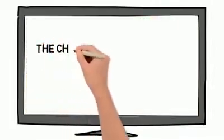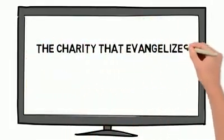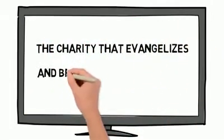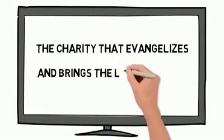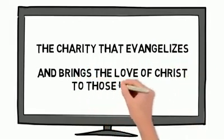Our charitable programs define us as the charity that evangelizes and brings the love of Christ to those in need.